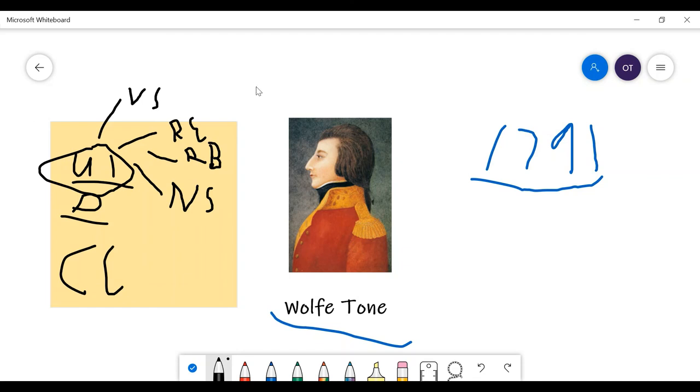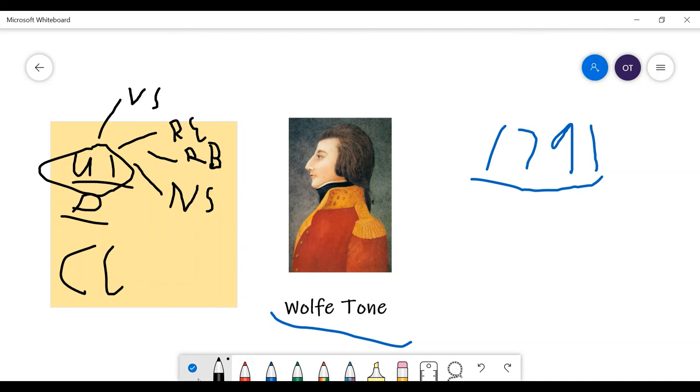Okay, so this is Wolfe Tone Part 1. I'll be putting Part 2 up later. So, please like and subscribe, and please enjoy this video. Adios!